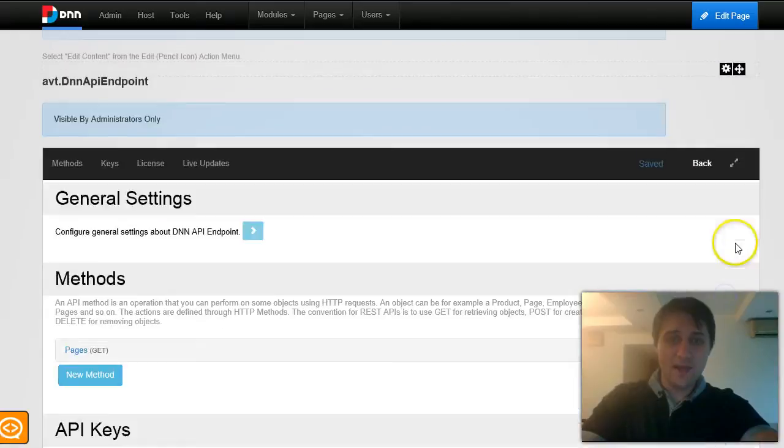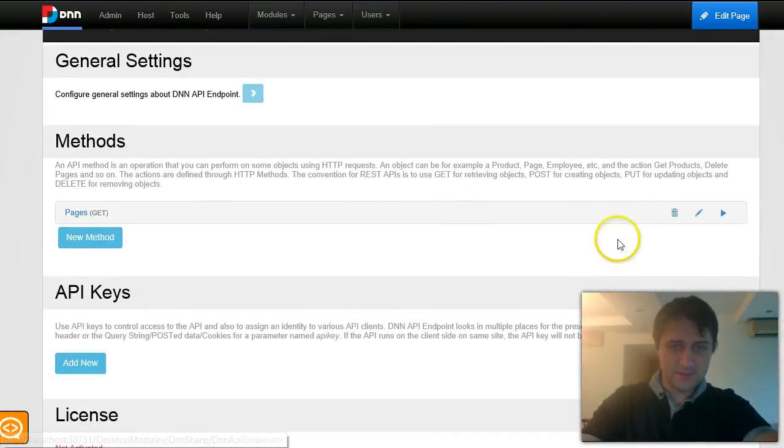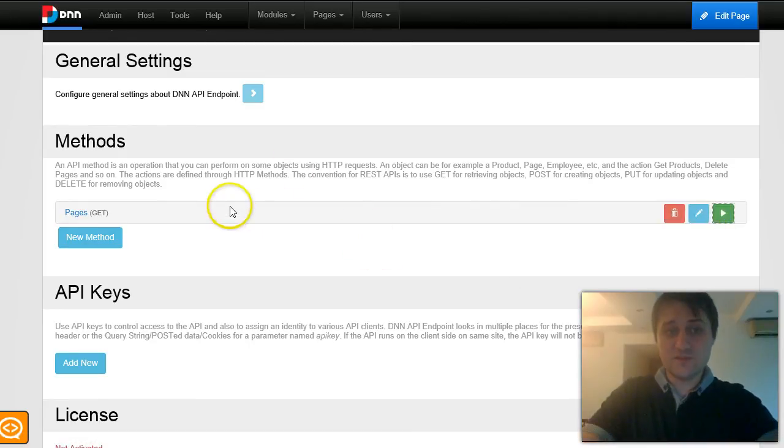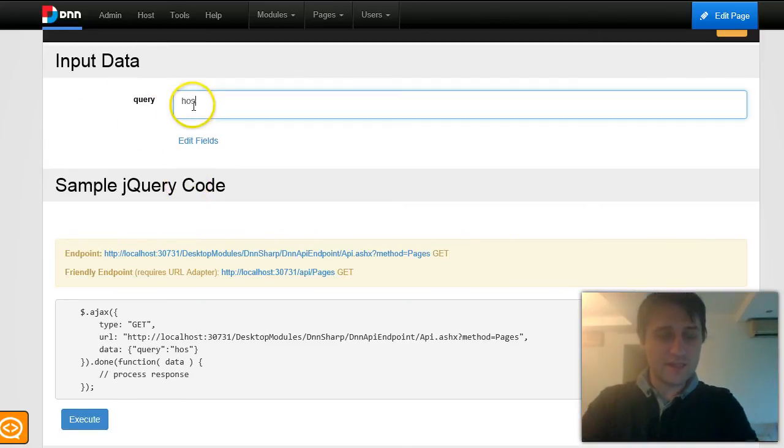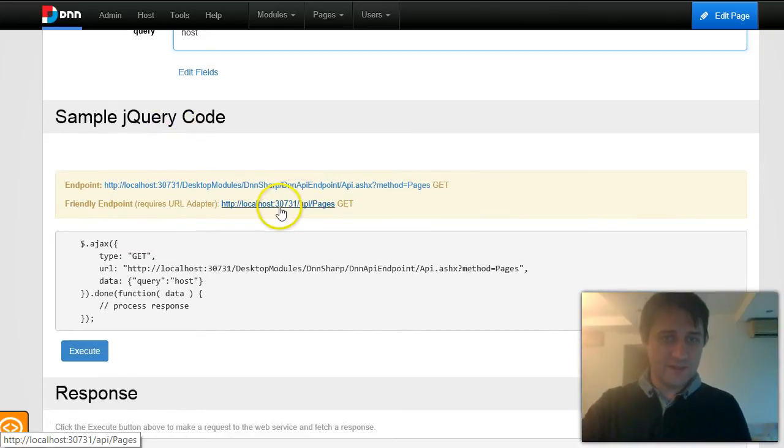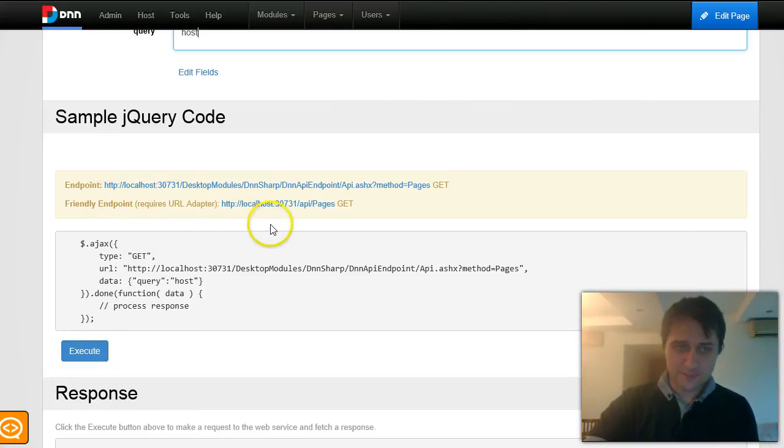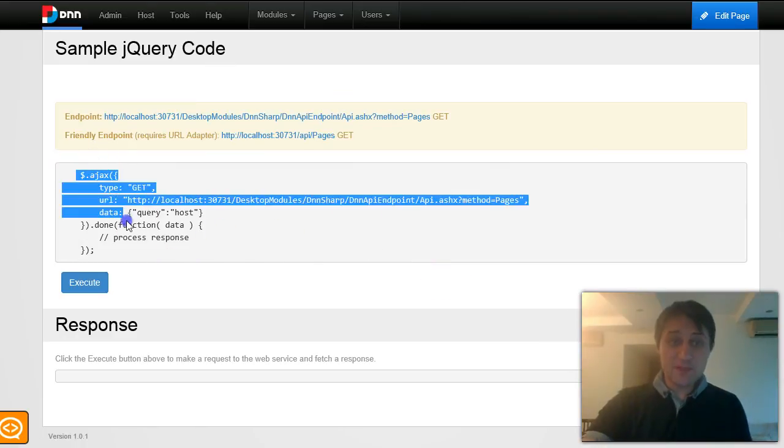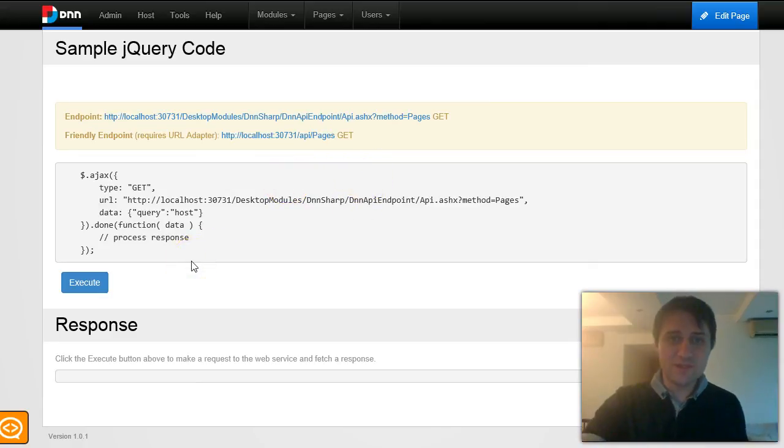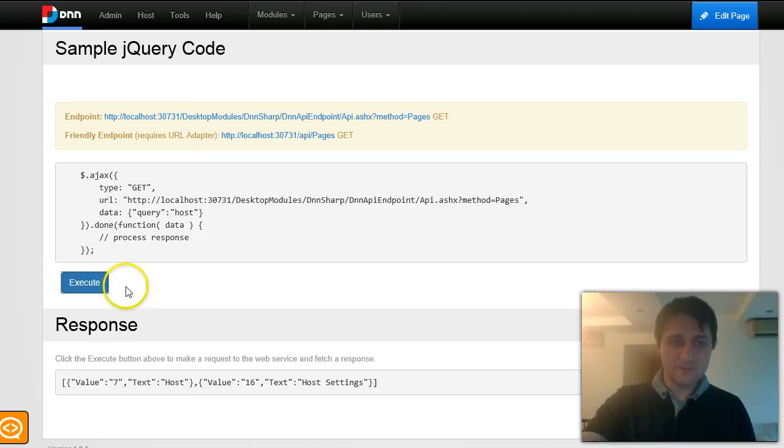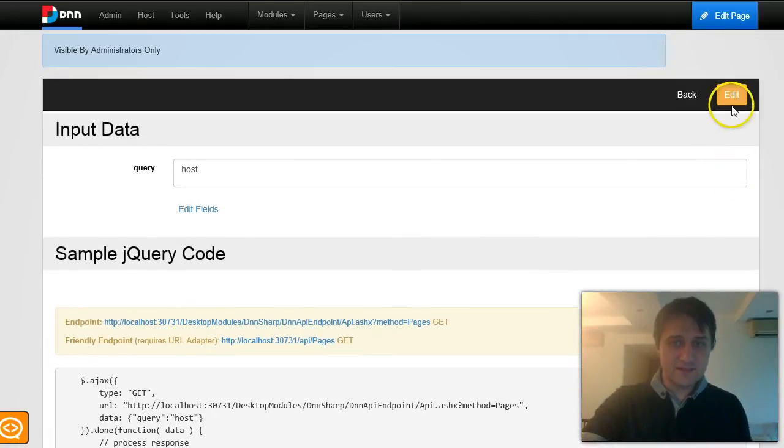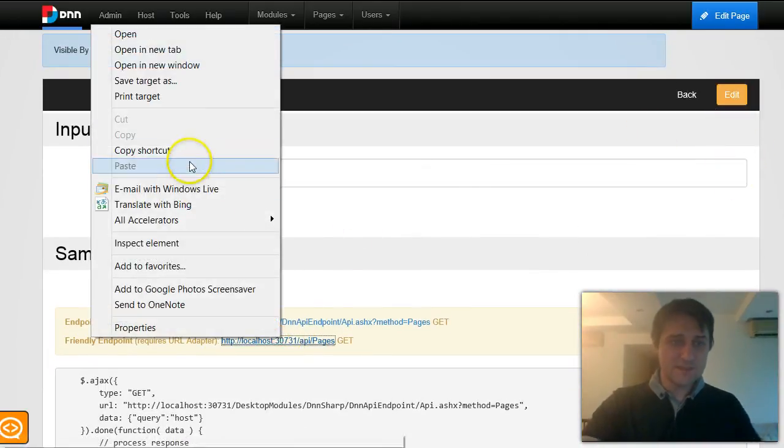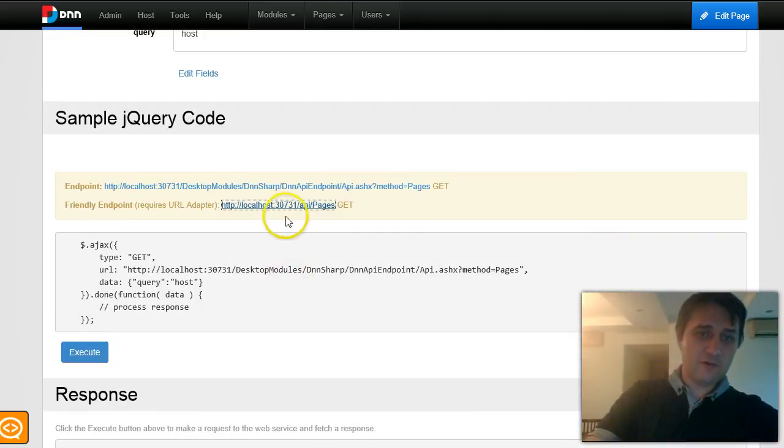I can go to the test screen first to test this method because it's easier to test it here. In this test method, you'll see that I have a query where I can put something. I'll put host. You have the two URLs that the API is accessible with. The second one is powered by URL adapter. Then you have some simple jQuery code. You're not forced to call this API from jQuery. You can call it from any programming language, server side, client side, mobile, anything you want. But you have this jQuery code here that you can just click execute. You can see the output and test it with various parameters. I'm only interested to see that it worked. Now I'll grab this URL.